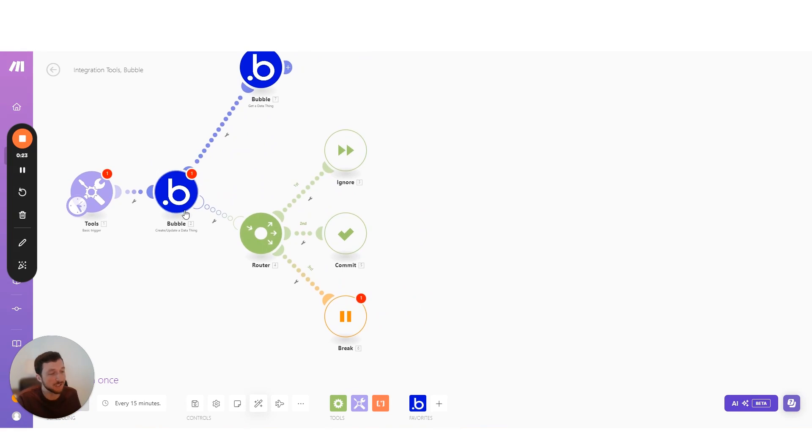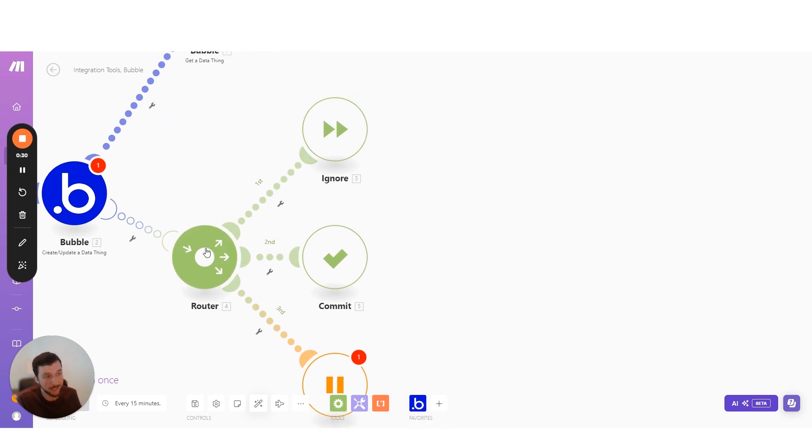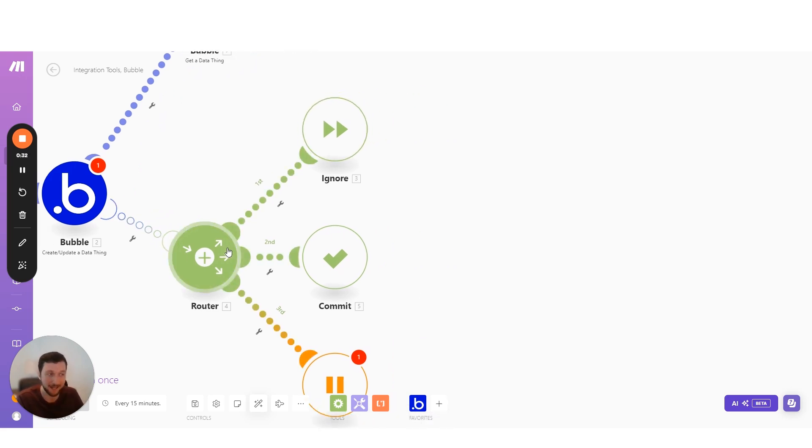Now this allows you to still capture the error. You can see this is still an error pathway, but now we can then choose how we handle that error based on the type of error that we get.